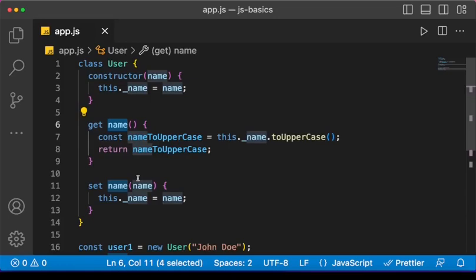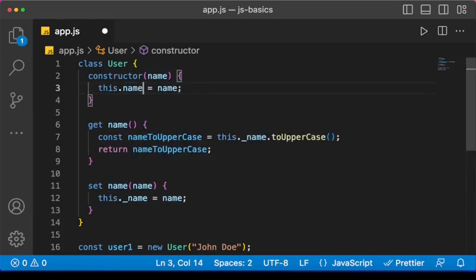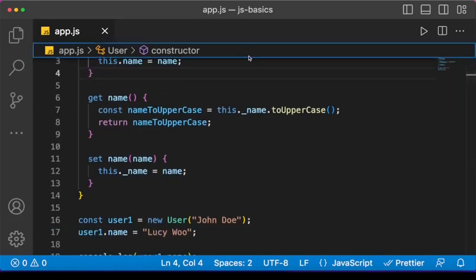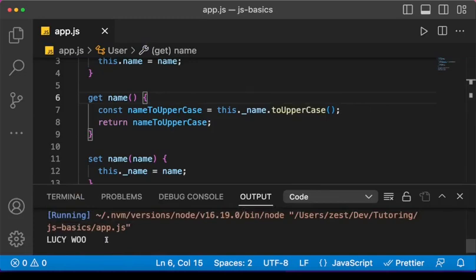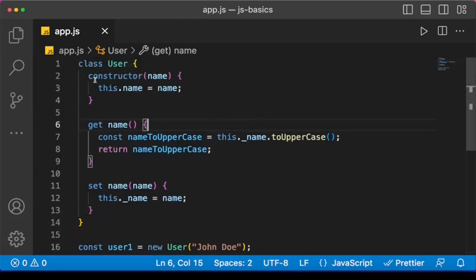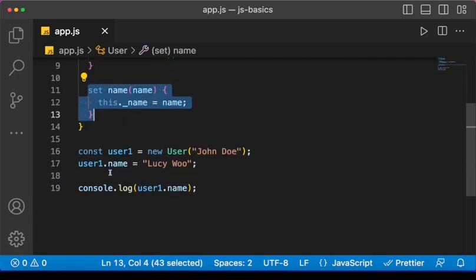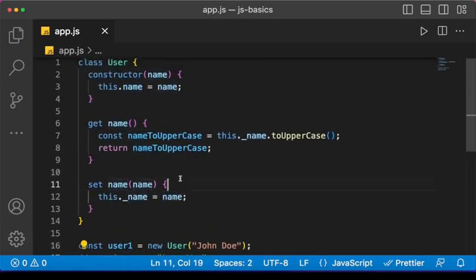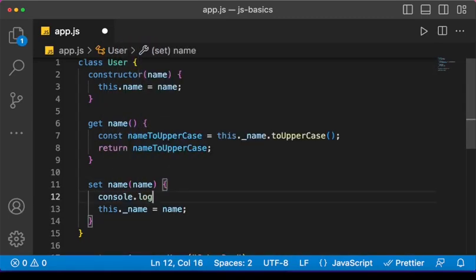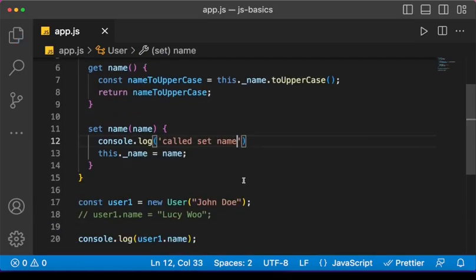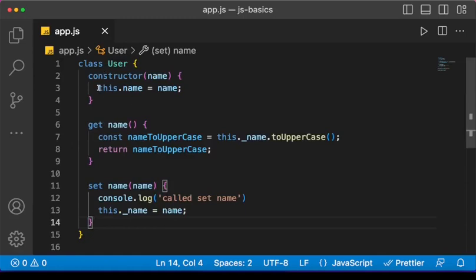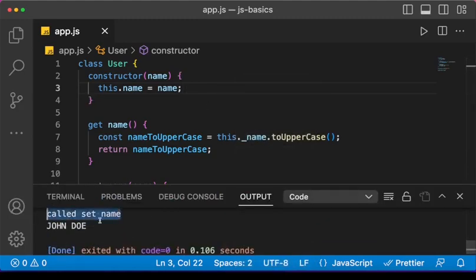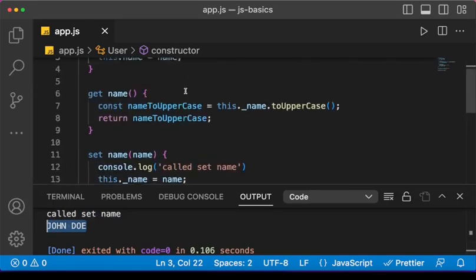We can also use the setter in the constructor. Take note that with this, the constructor is going to call the setter for name. Let me show you — I'll add a 'console.log("called set name")' inside the setter. We're not calling the setter explicitly anywhere, but the constructor is going to invoke it. Save and run the code — you notice that 'called set name' is printed before we get the result.